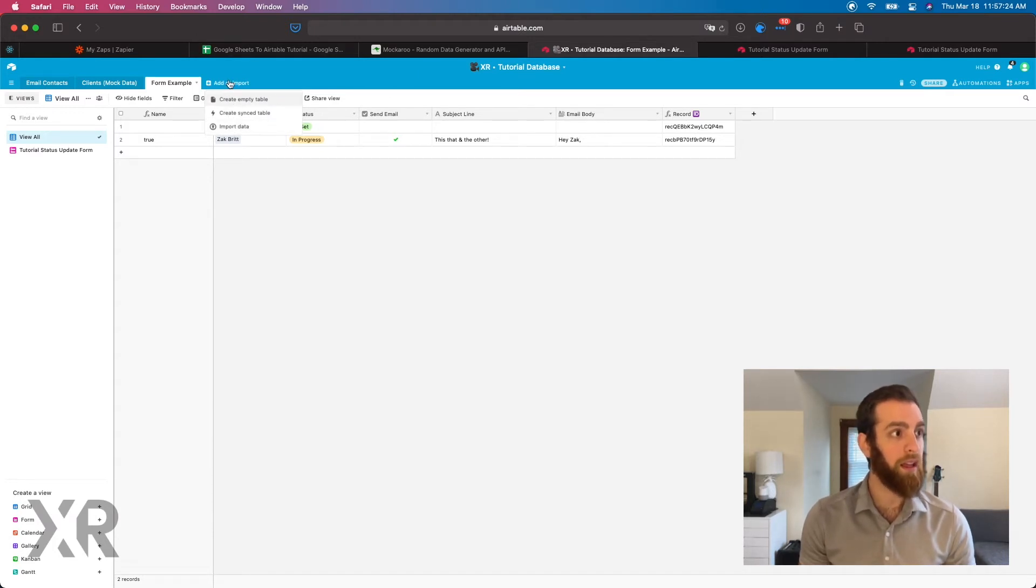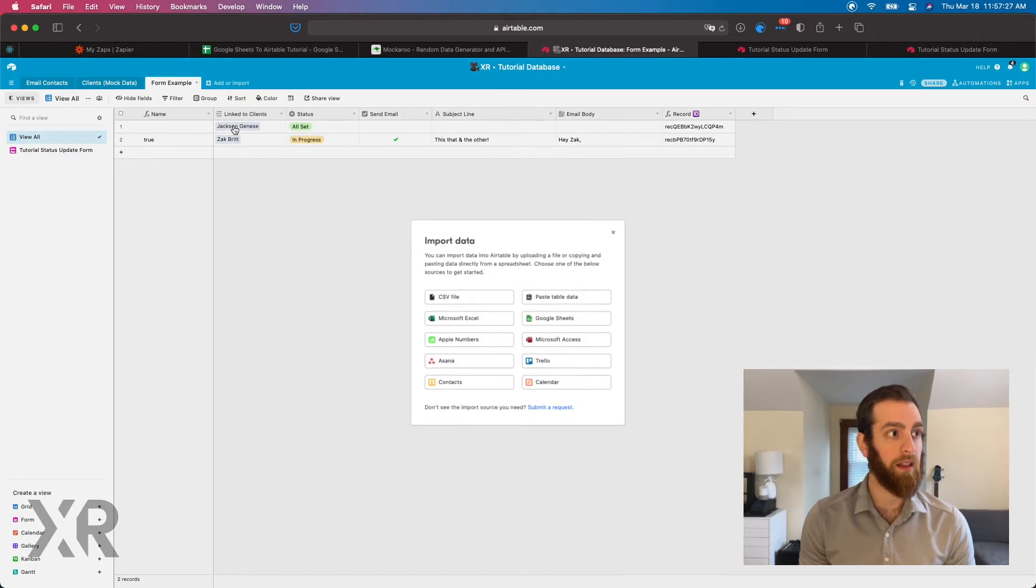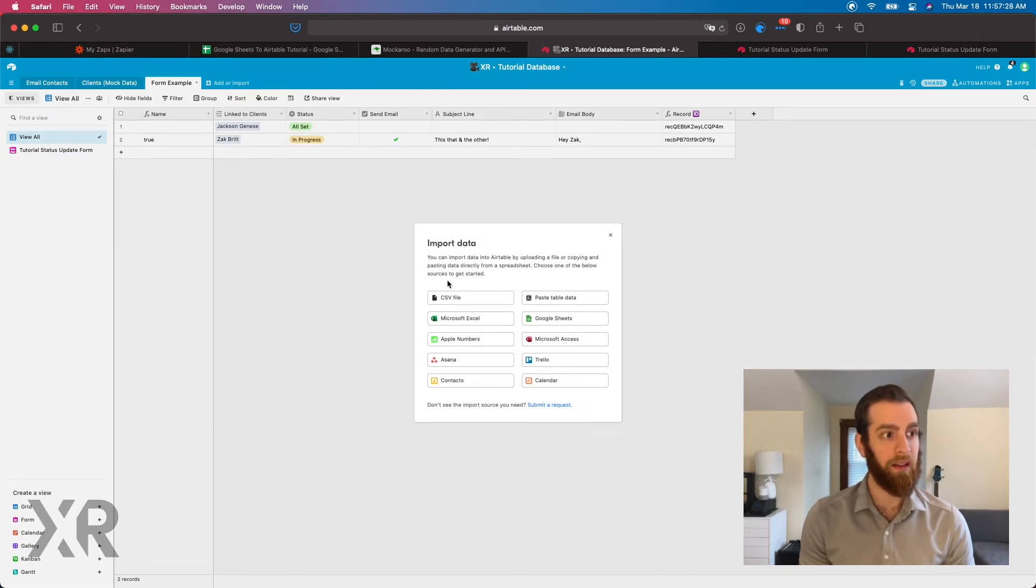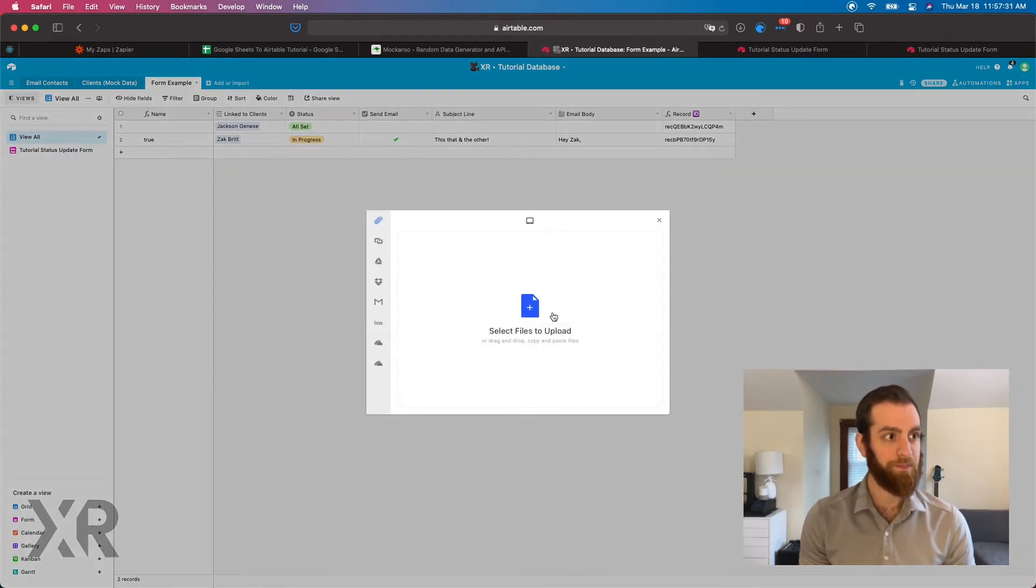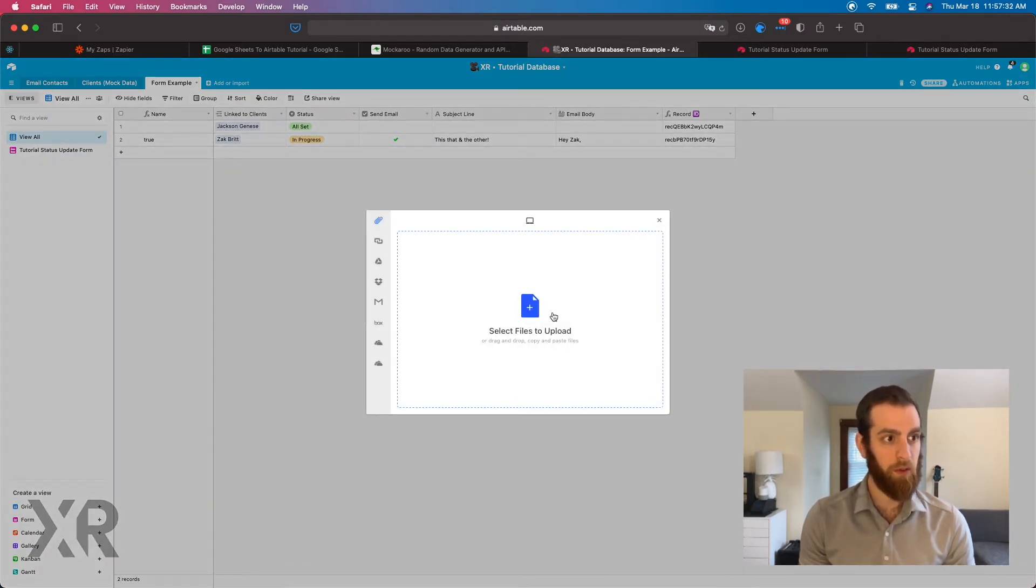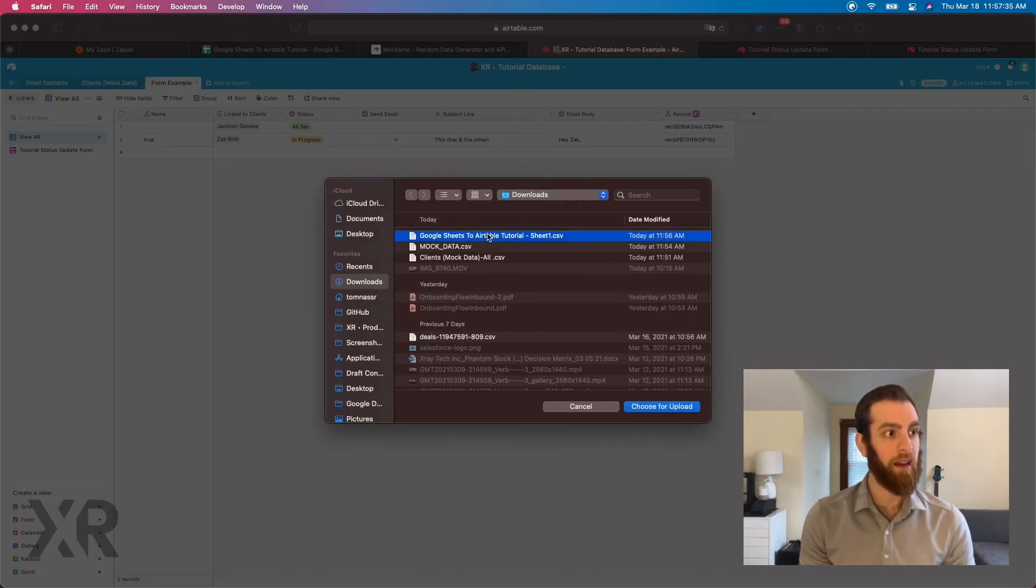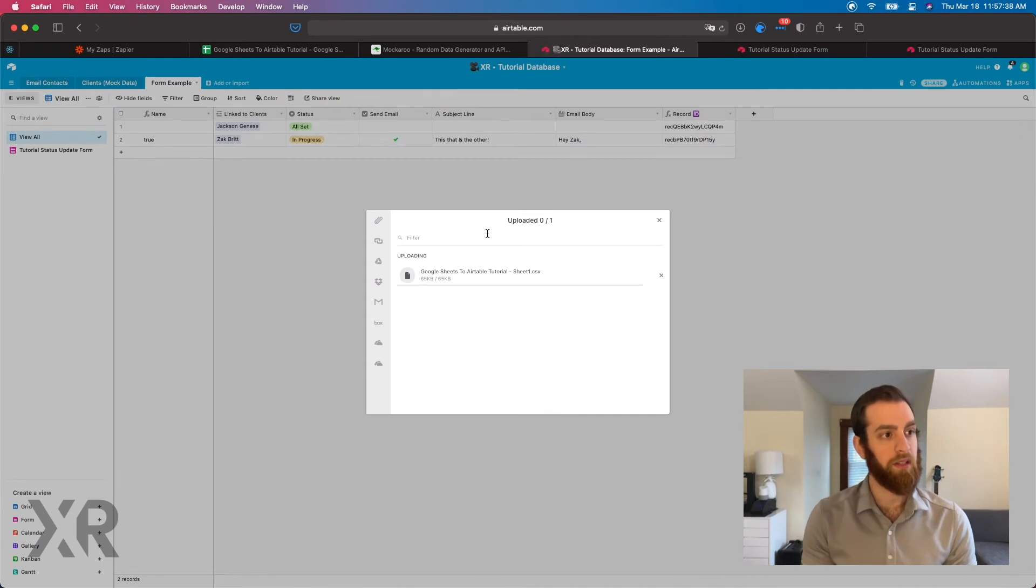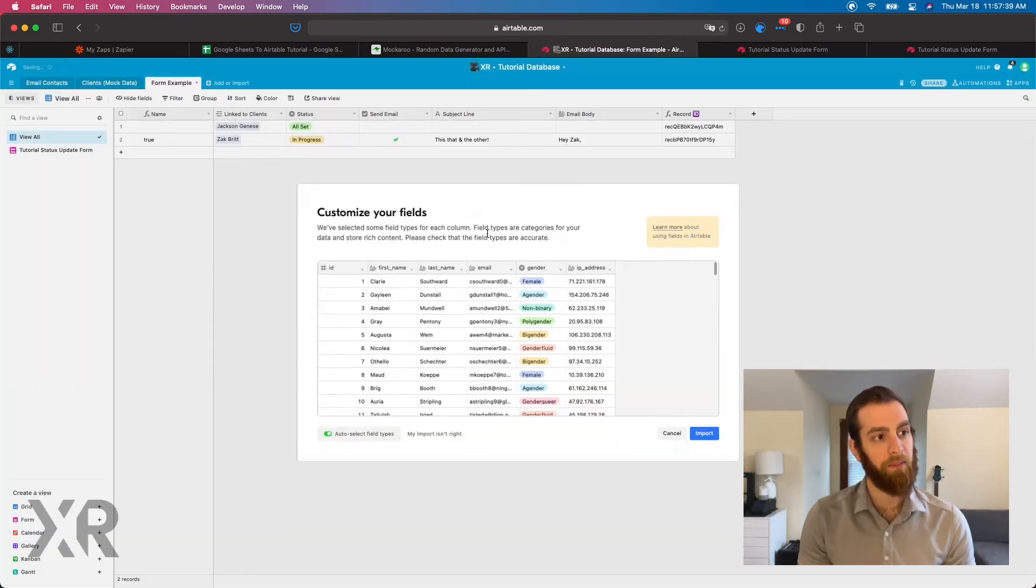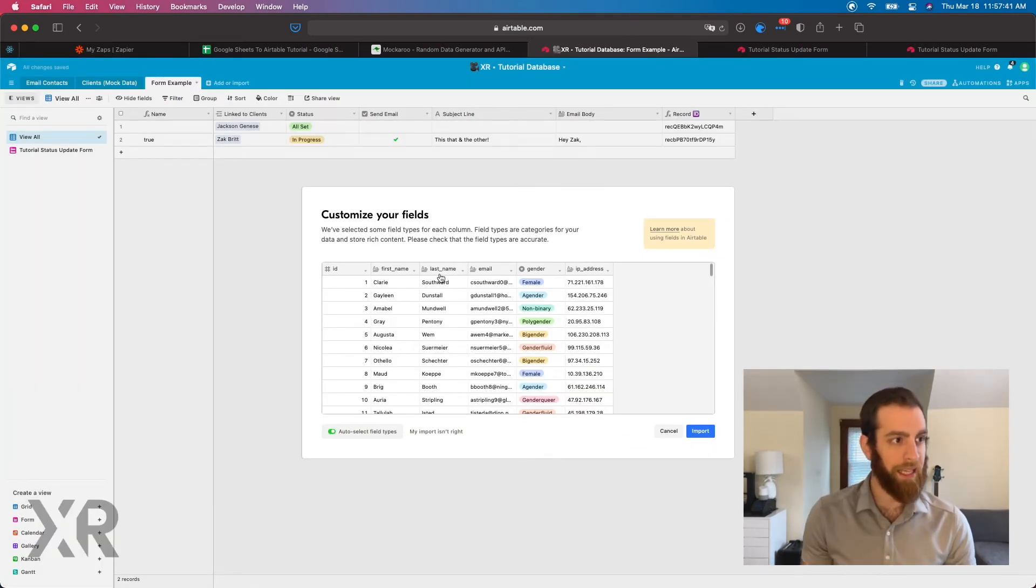This specific tutorial is going to be all about the import. So when we click on add or import, we're going to click on import data. And then you're going to click on CSV file. We're just going to click files to upload. And then right there, that was my latest download. Just going to click on that.